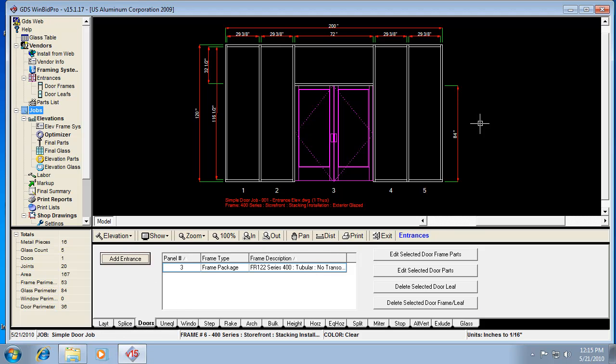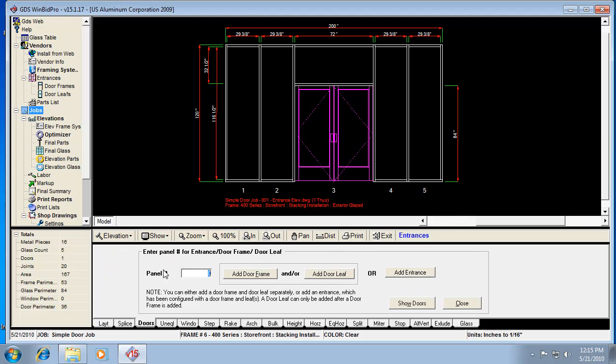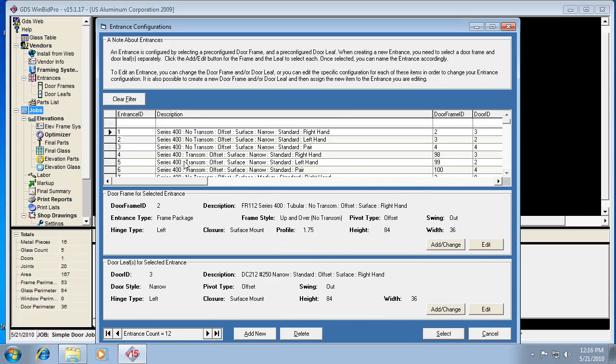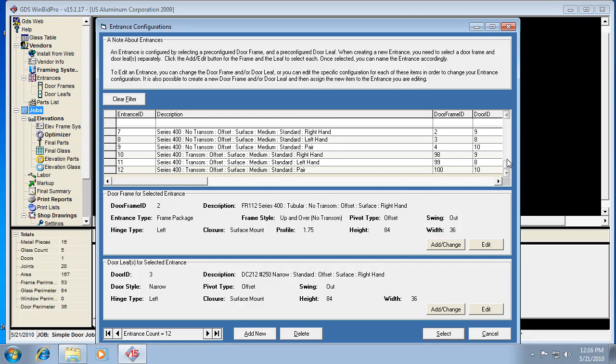Now real quick, let's just go put a single door. I'll go back to Doors tab, Add Entrance. I'll just say Panel 5. And you do have to type that number into this field, so keep that in mind. Now I can click Add Entrance, and there should be a list of entrances.